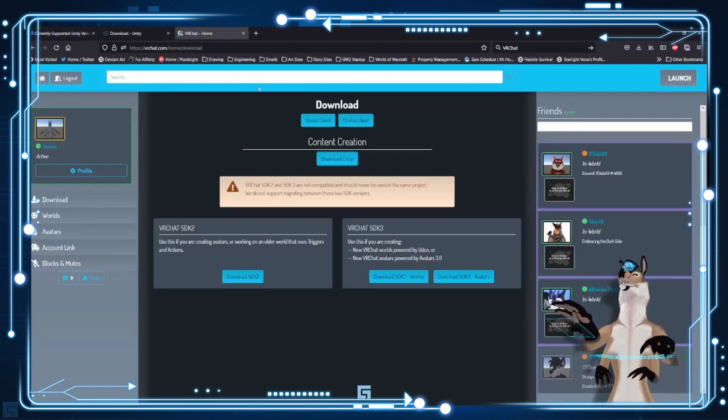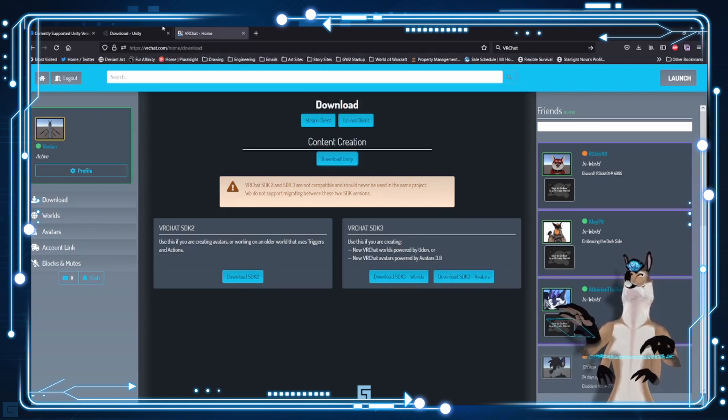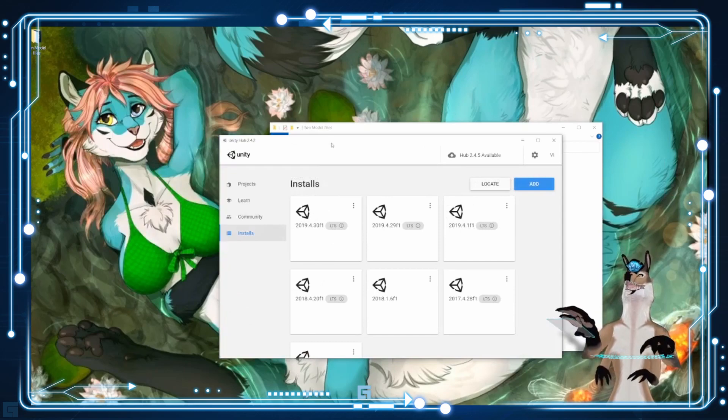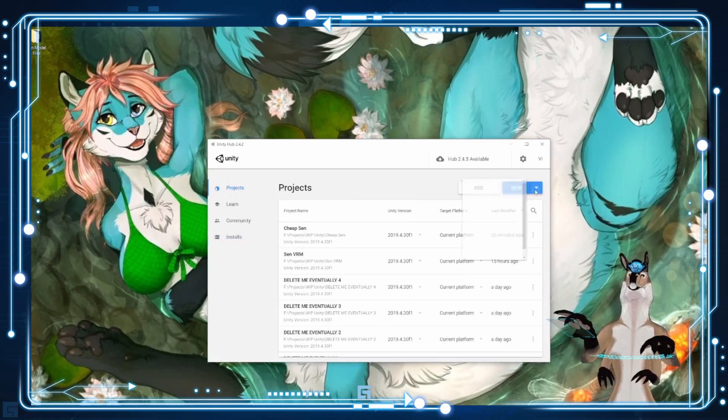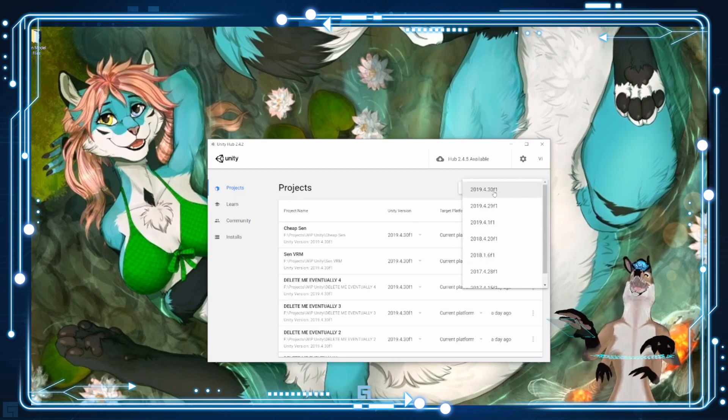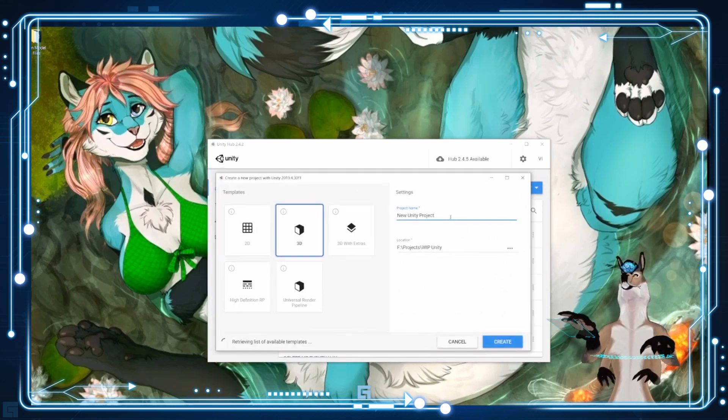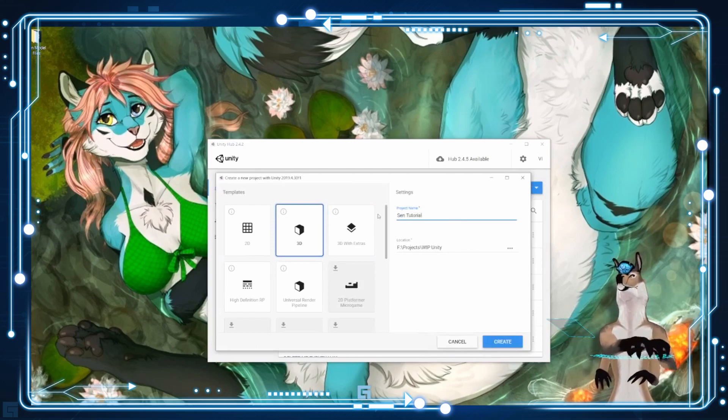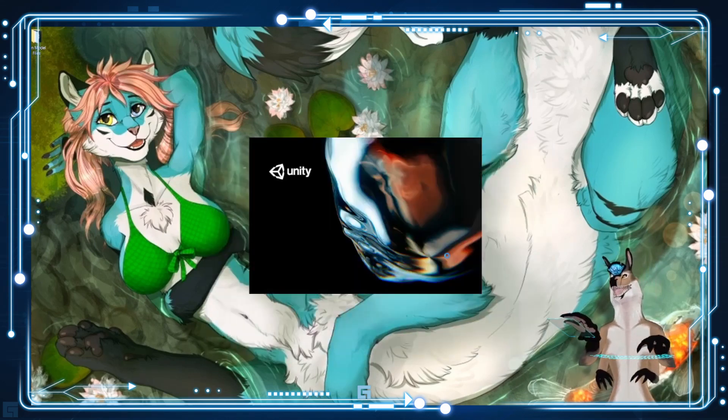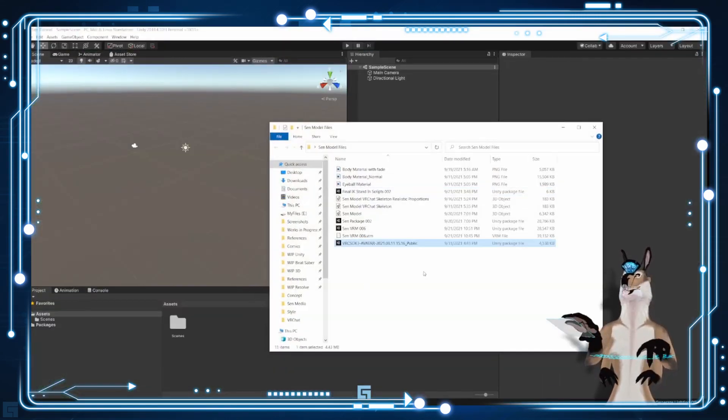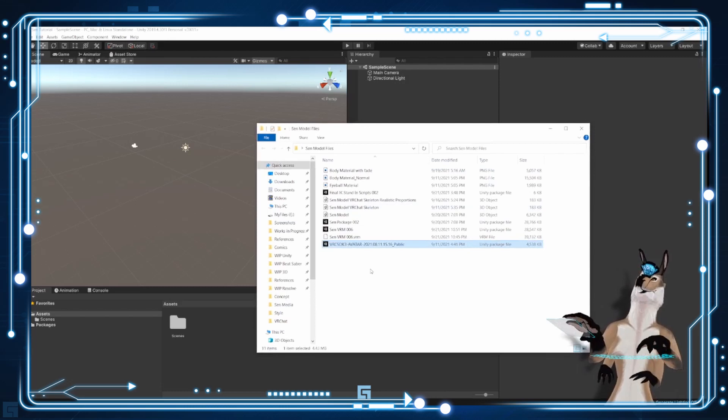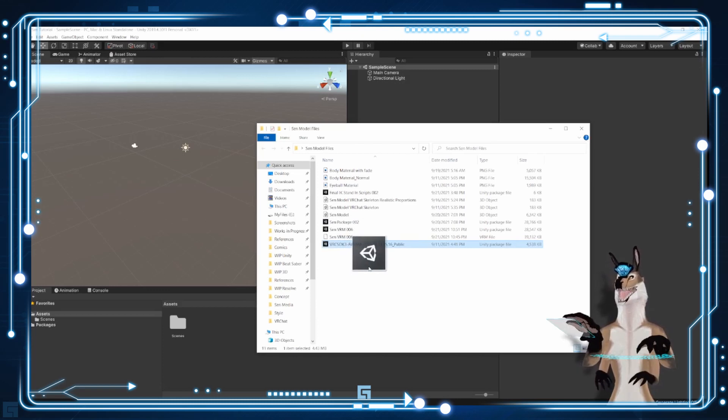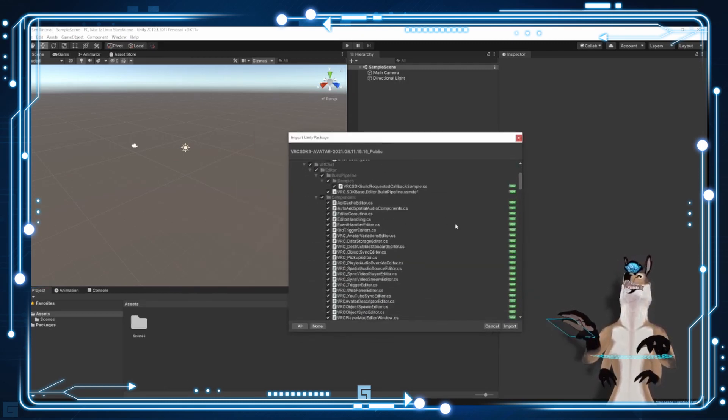Step two, you need to get a copy of the VRChat SDK. So this would be the SDK 3 avatars right here. I've got a copy of this already ready. And then we're going to make a new project. So open Unity Hub, and then click on Projects, New. I always click the arrow because I have multiple versions installed, otherwise it'll always pick the newest. But you want to make sure it's 2019.4.30f1. Click on that. Name it something. So this will be SenTutorial. Hit Create. And it's going to take a little bit of time.